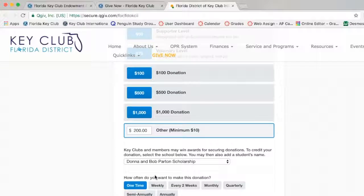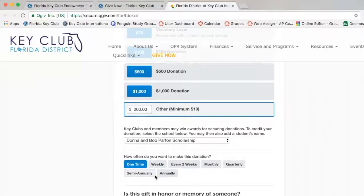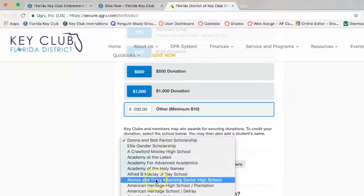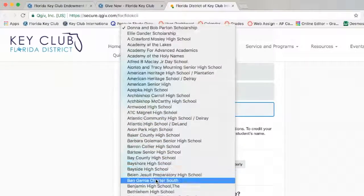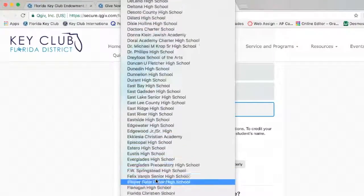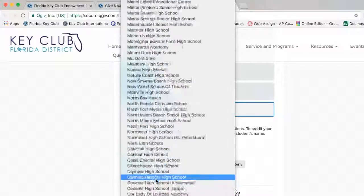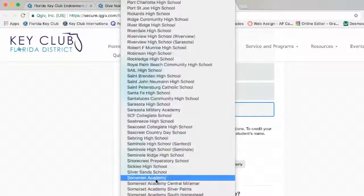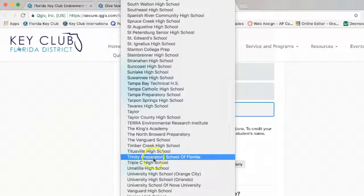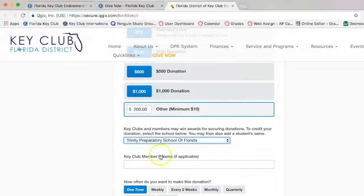You can then scroll down and choose which school that you are donating for. If you are a parent or family member, you would choose your Key Clubber's school. If you are a Key Clubber, you choose your school. For this instance, I will use Trinity Prep School of Florida.